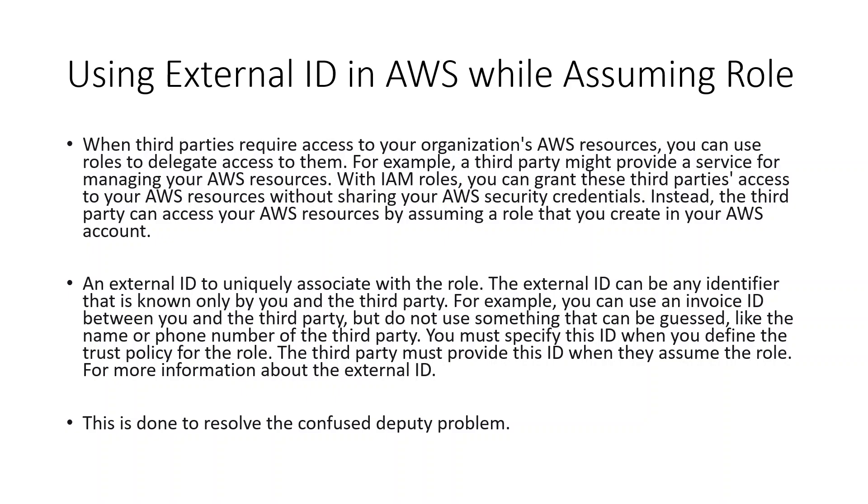With IAM roles, you can grant these third parties access to your AWS resources without sharing your AWS security credentials. Instead, the third party can access your AWS resources by assuming a role that you create in your AWS account.